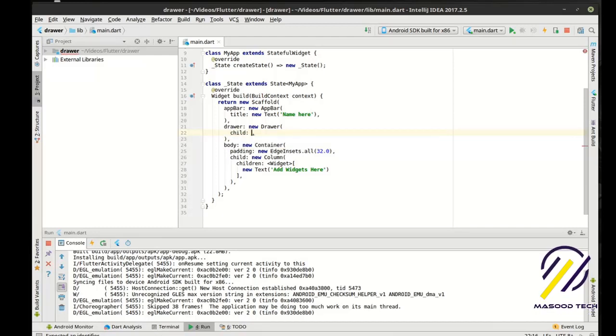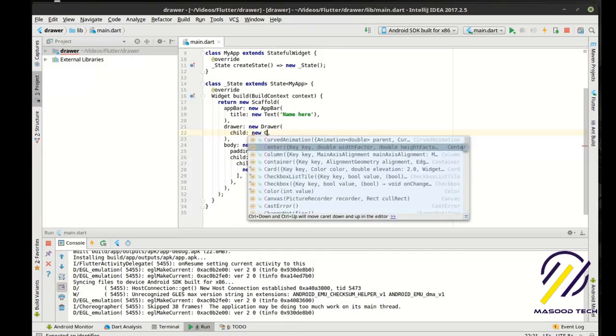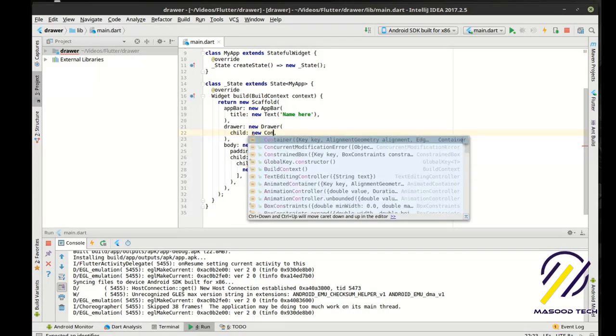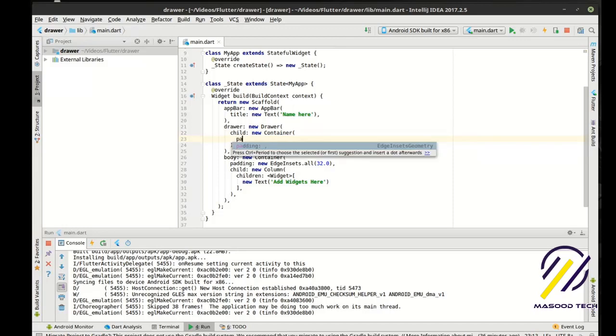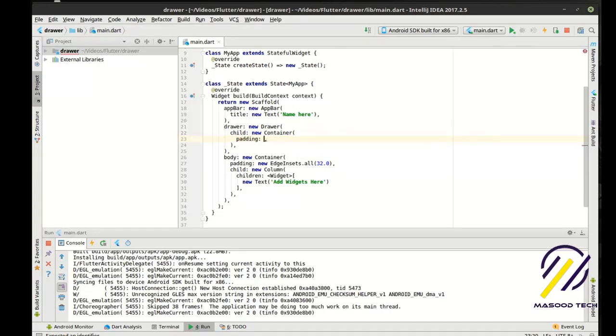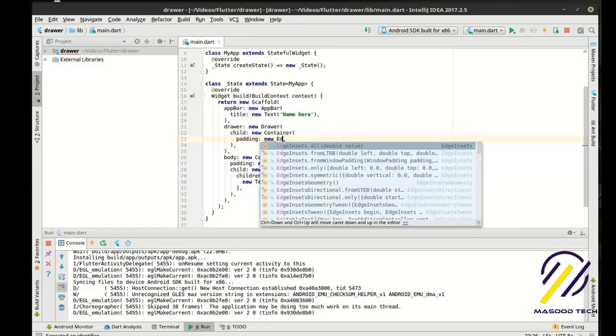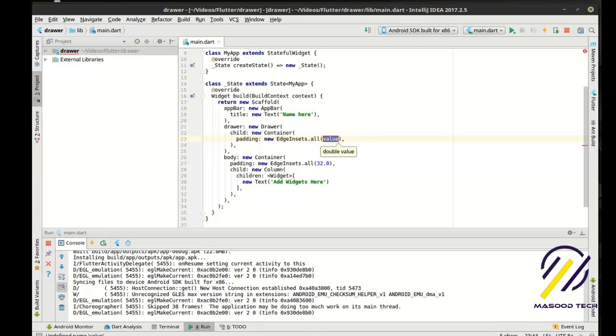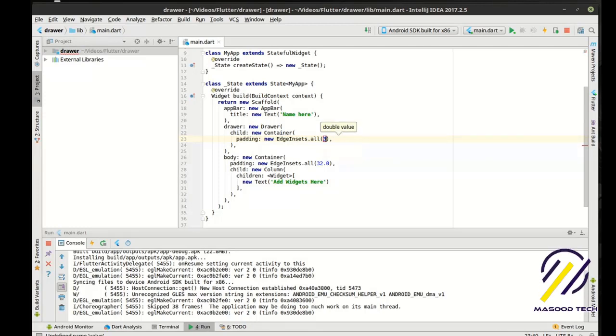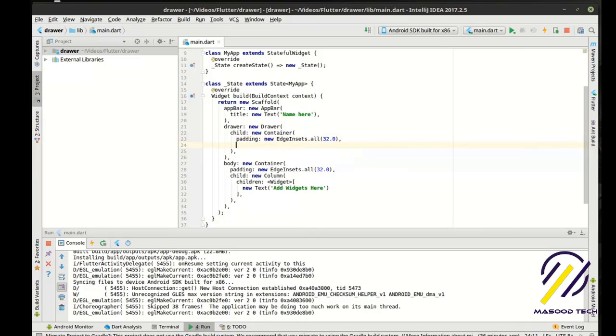So say child, and we're going to say, let's just do 32.0, just because I really like that number.